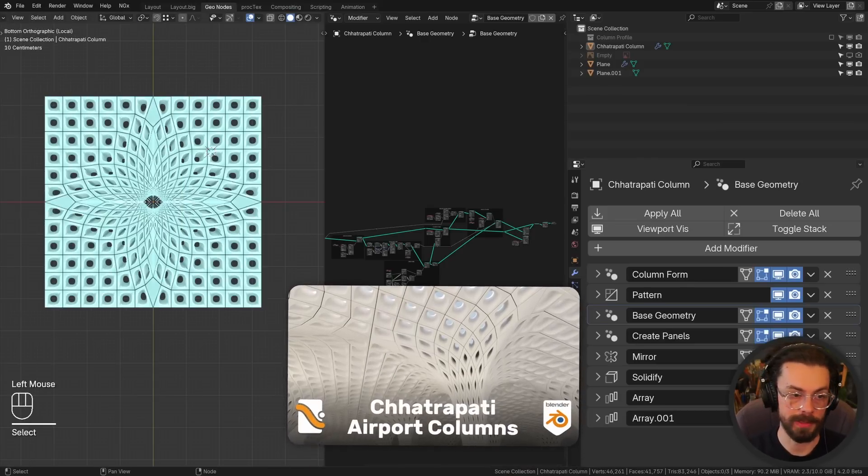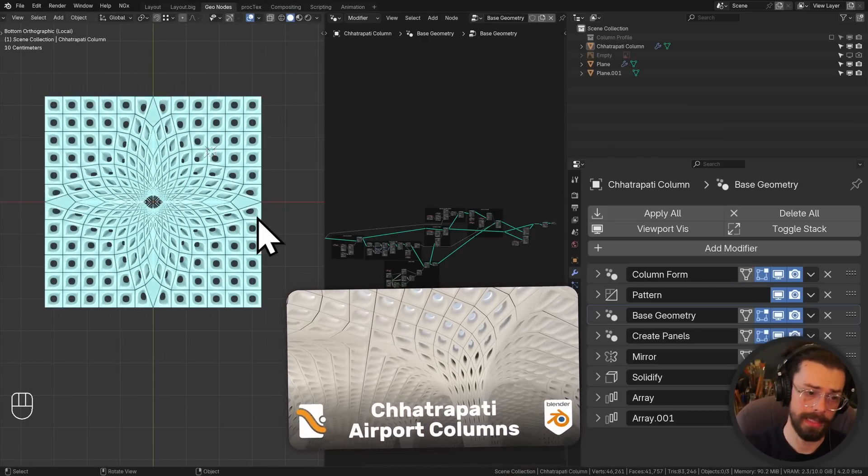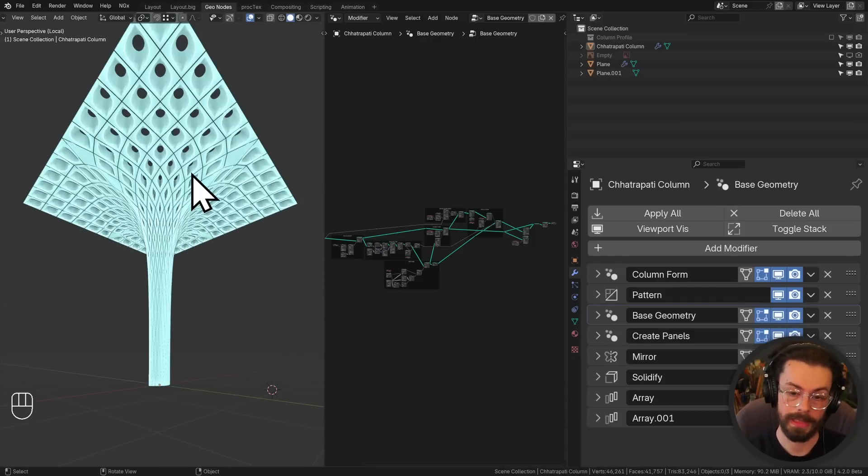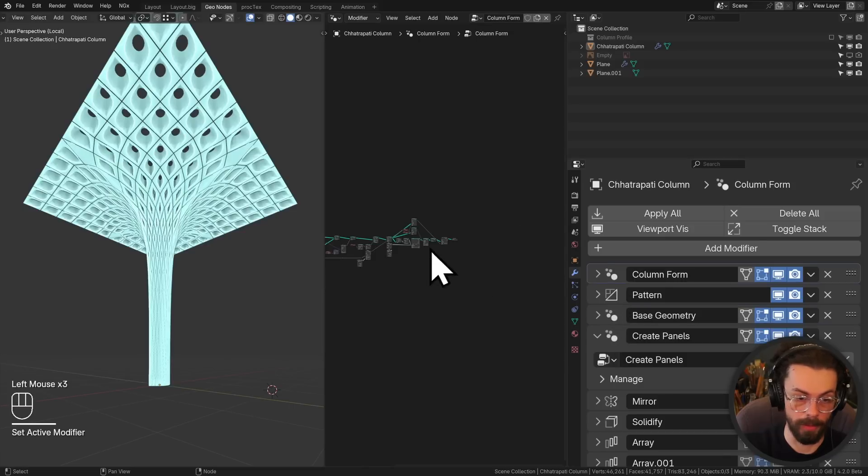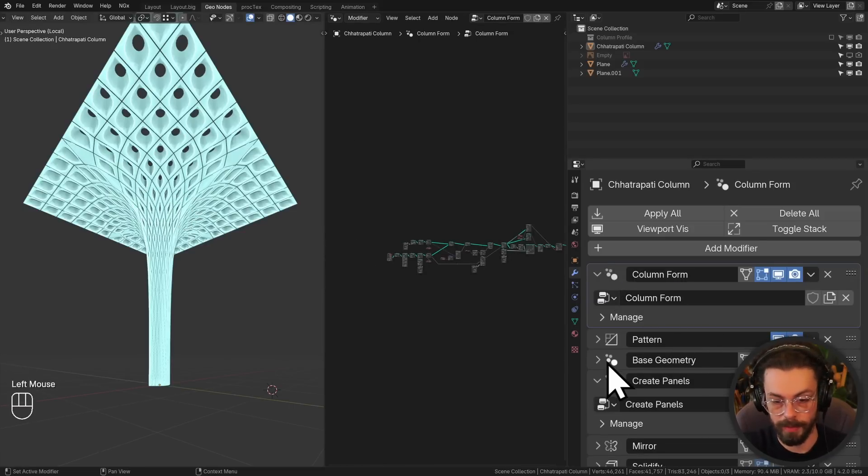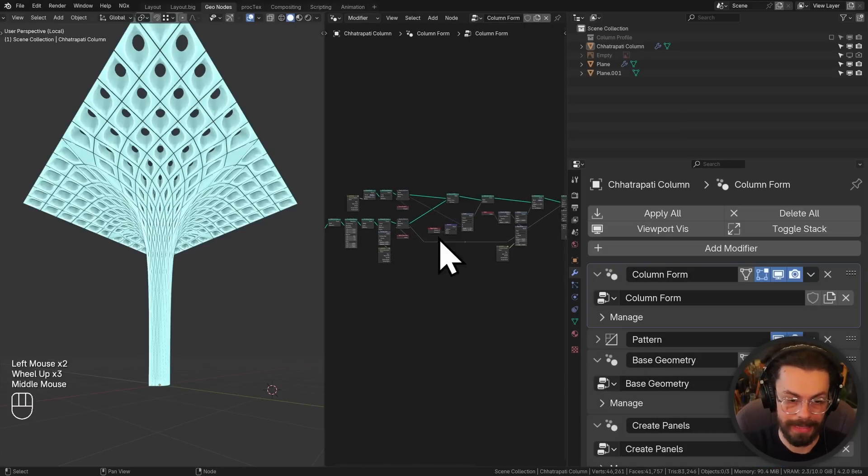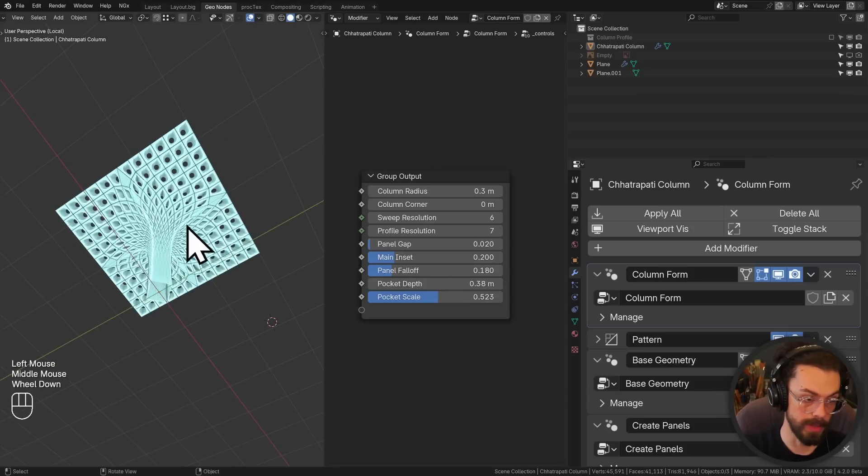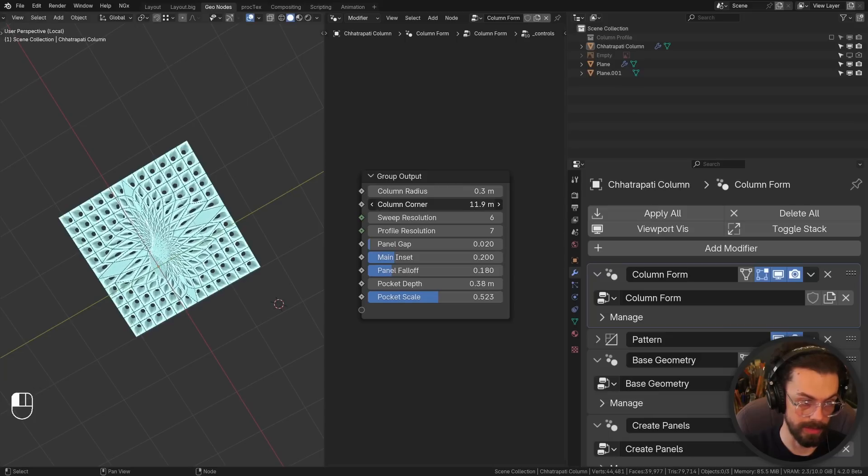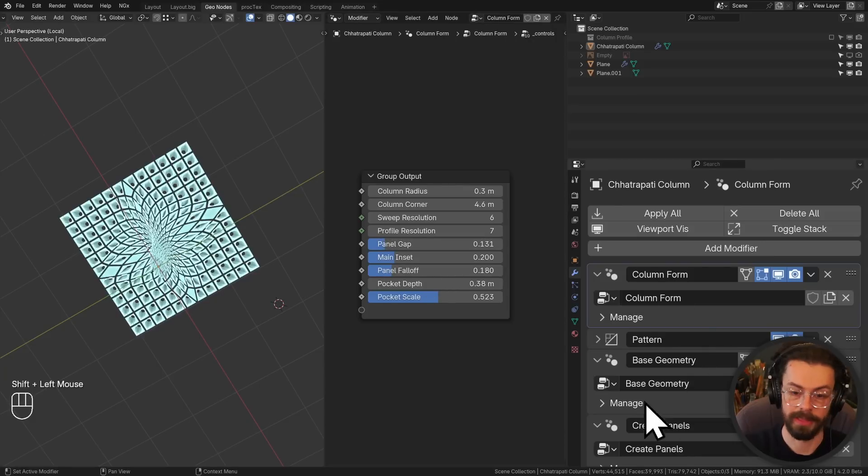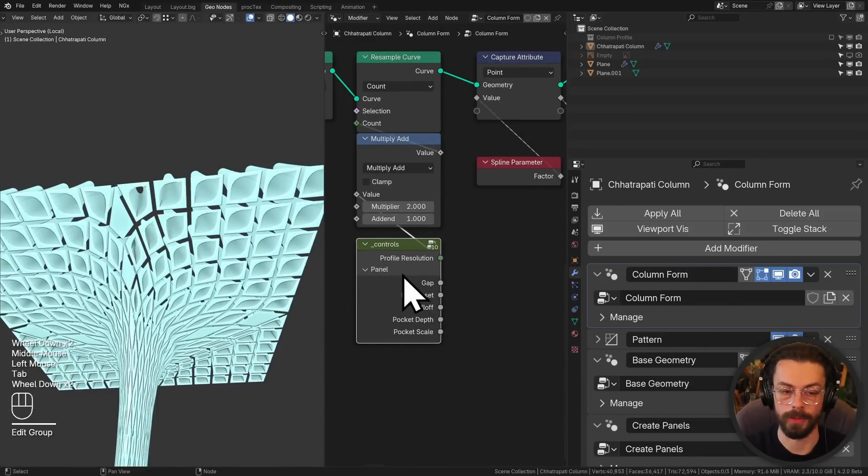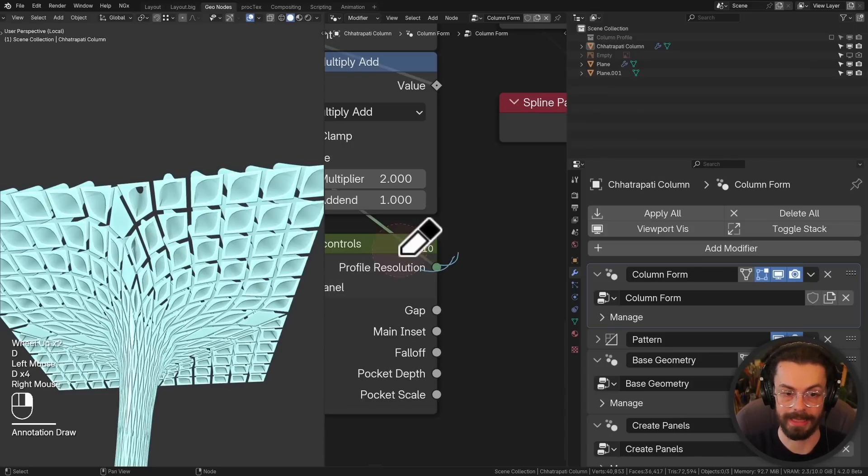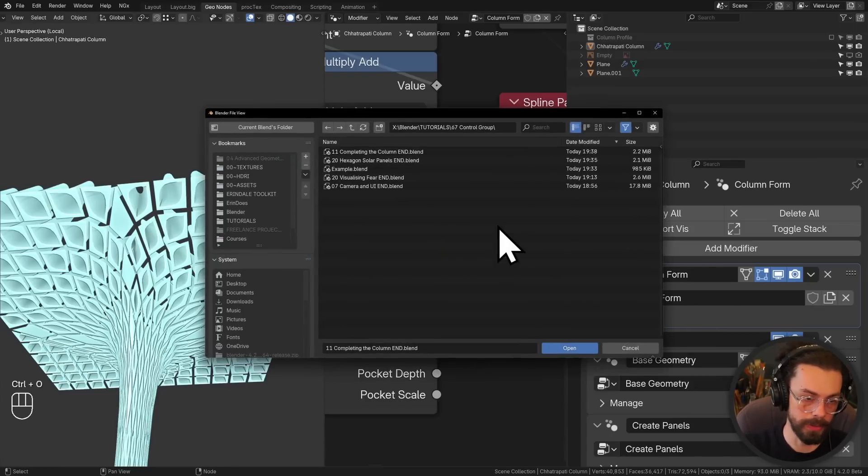We have the Chhatrapati Shivaji Maharaj International Airport column here. Beautiful column, really interesting design. Again, this is one of the courses, go check it out. Lots of different geometry nodes going on here. We have three different node graphs. Each one needs to be controlled centrally, because otherwise I'm going to have to come into all of these places and start tweaking things in different places. It's going to become a pain. But if I can just come into this controls group, and I can say, oh, you know what? I want my column corner to be zero. I want these to be sharp corners. Or maybe I want my column corner to increase the radius and just give me a little bit more flexibility up there. We can change our panel gap, which is in one of our different node graphs. All of this stuff is coming from a central controls group, and you can see that I'm using this in 10 different places across multiple node graphs. In fact, you know what? Let me show you one more.